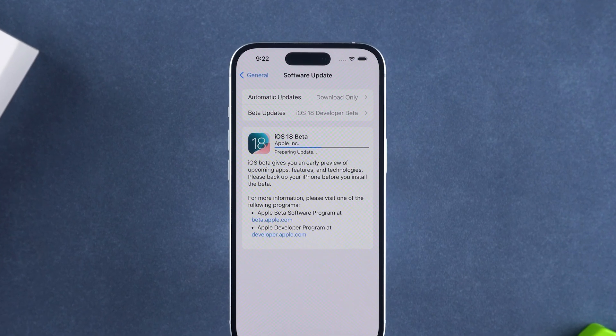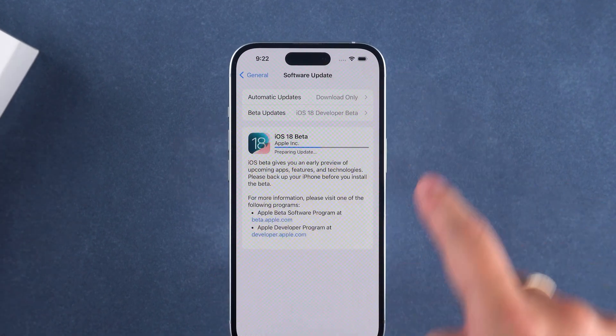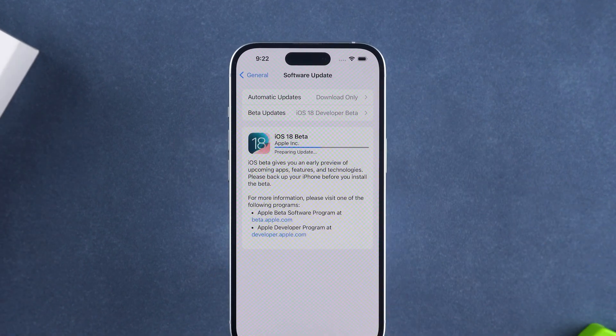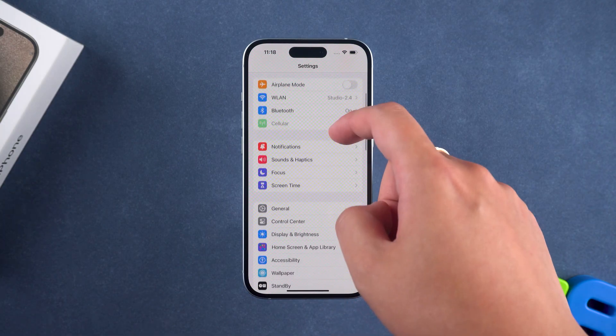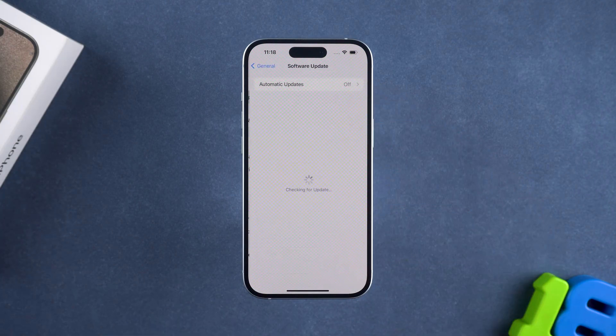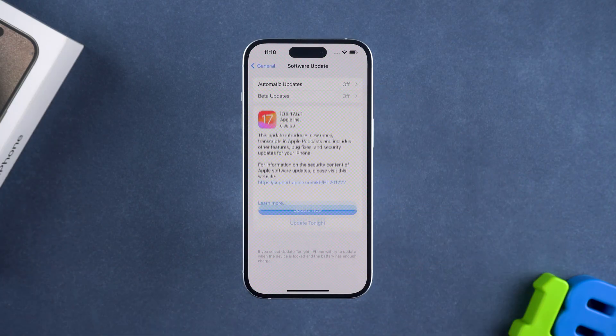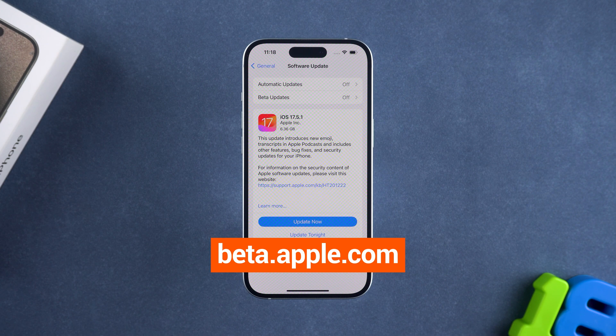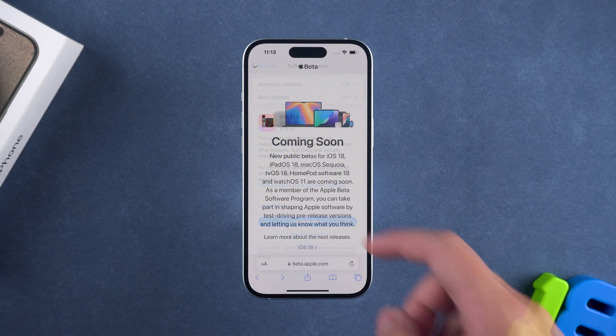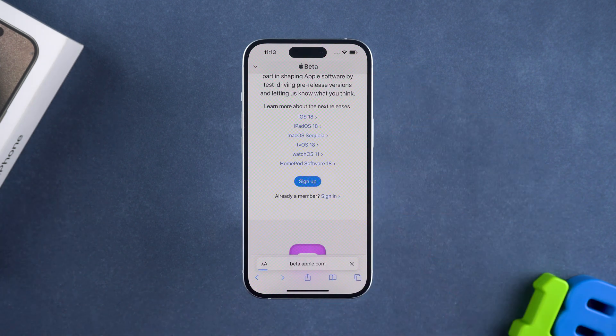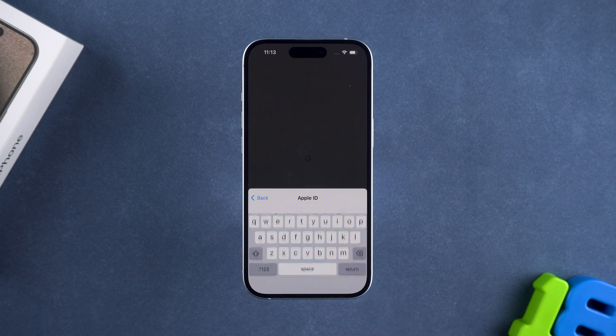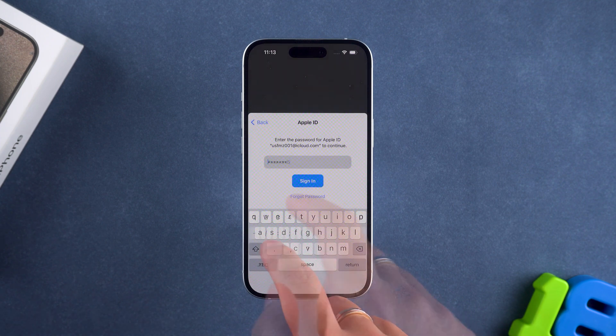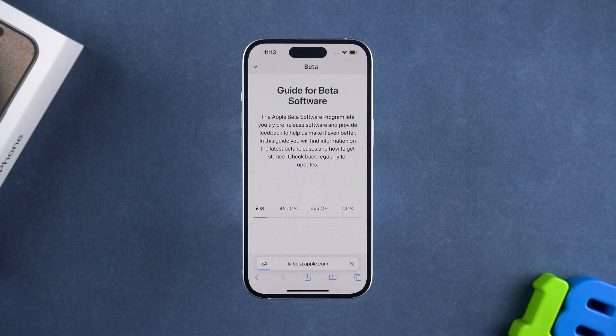Next, we will demonstrate how to fix issues that may arise during the iOS 18 beta update process. If you do not see the iOS 18 beta update in the settings, you need to visit beta.apple.com. Here, you can use your Apple ID to register and get access to the iOS 18 beta. After logging in with your Apple ID, you will have access to the beta version.